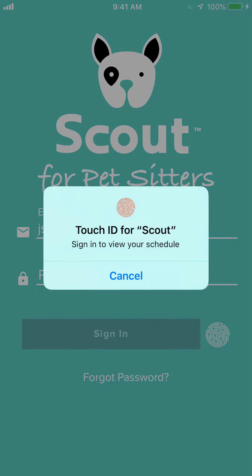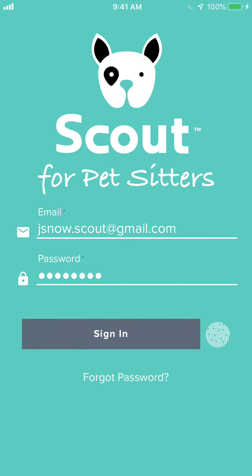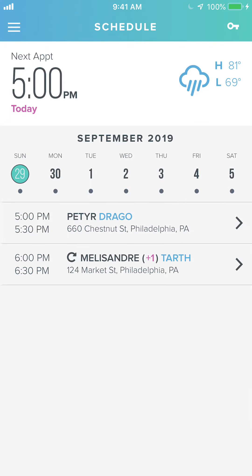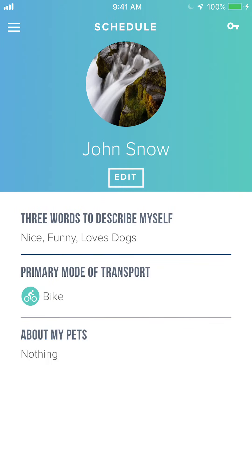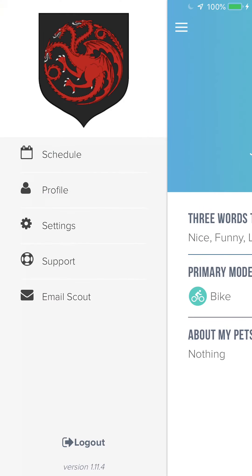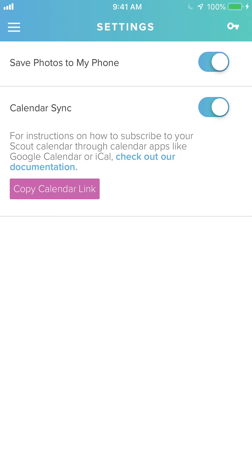To get started we'll open the app and log in. The first screen you're going to see is the schedule screen. If you open the menu using the hamburger in the top left corner you'll see your schedule, your profile, and your settings where you can choose to save photos to your phone's gallery when taken through the app, or sync your Scout calendar to Google Calendar or iCal.